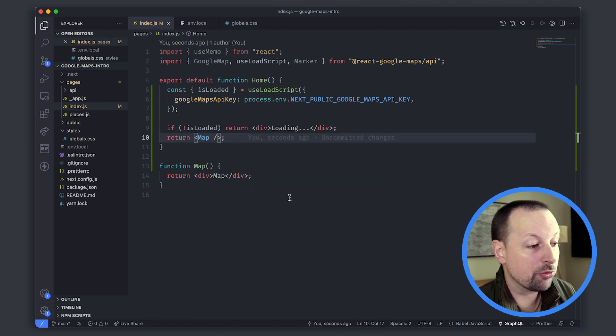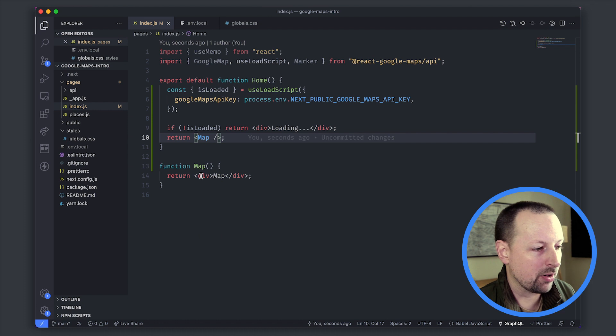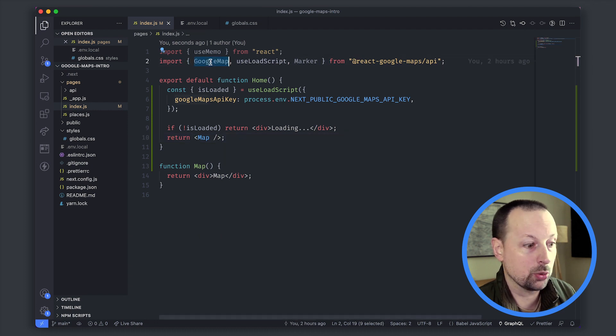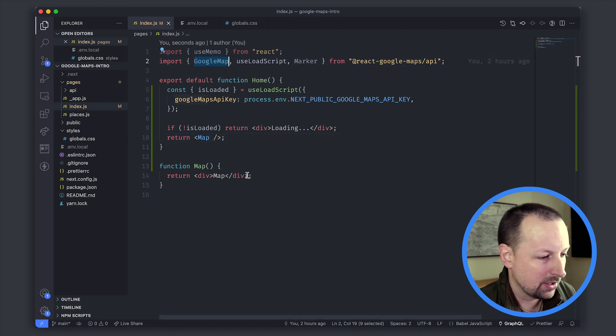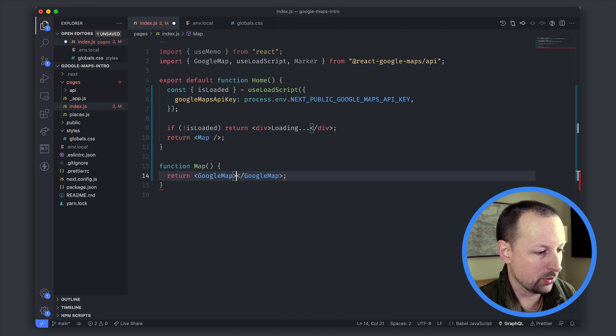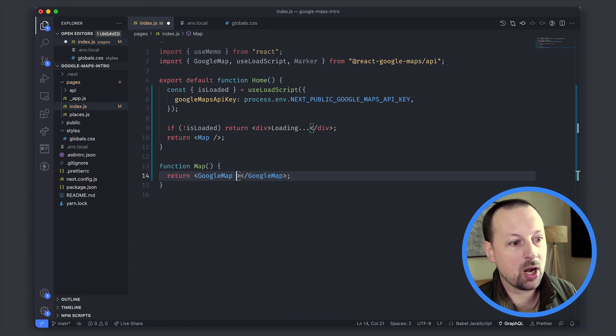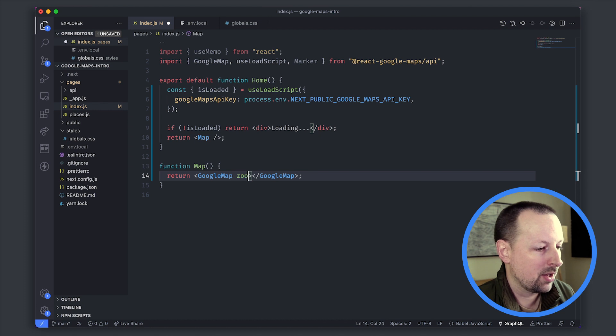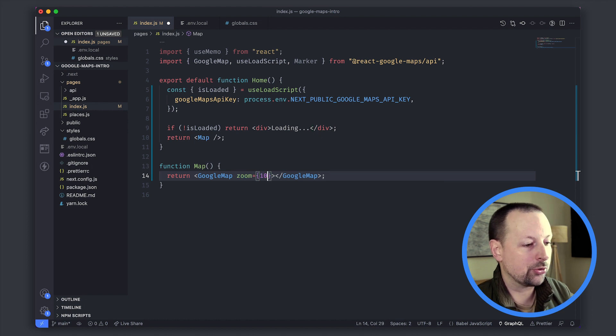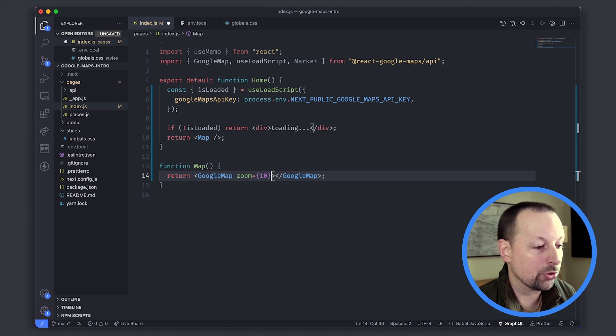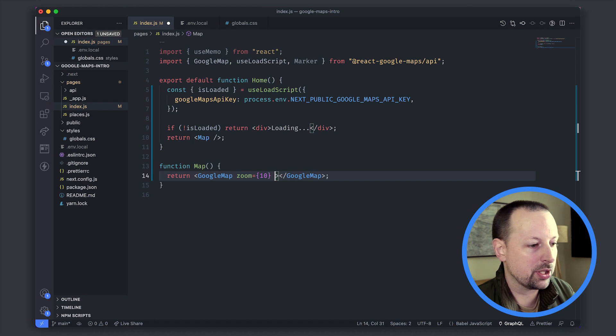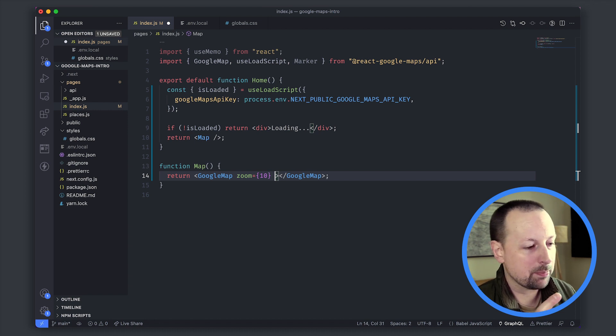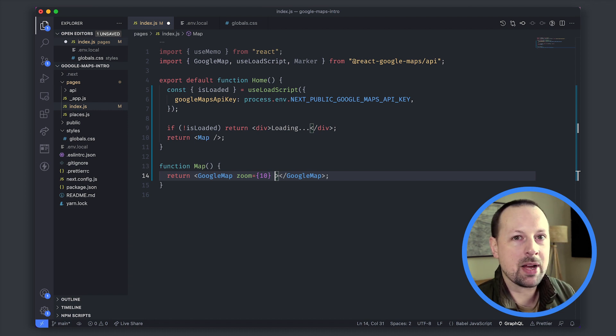For the map itself we're going to use this component called GoogleMap, so we'll replace this with GoogleMap and there's three props you need to pass for everything to work correctly. The first is the zoom, so how far in or out do we want this zoomed. We'll start at ten, it's a pretty good number to work with. Where is the center of the map going to be positioned?